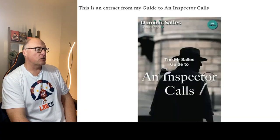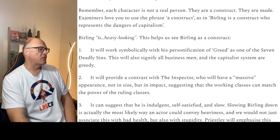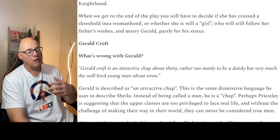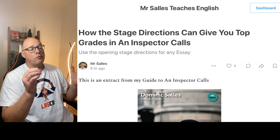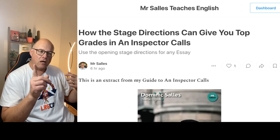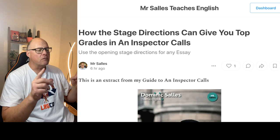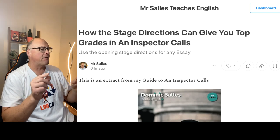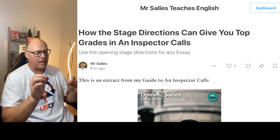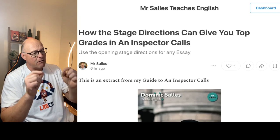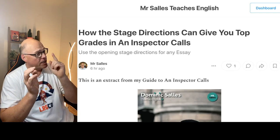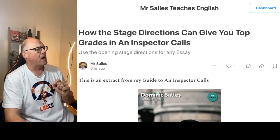You can access all this text for free by clicking on the link to my newsletter below. And if you prefer video, the next video gives you the best character analysis of every single character in the play and guarantees you grade nine understanding. Check it out — it's coming up now.